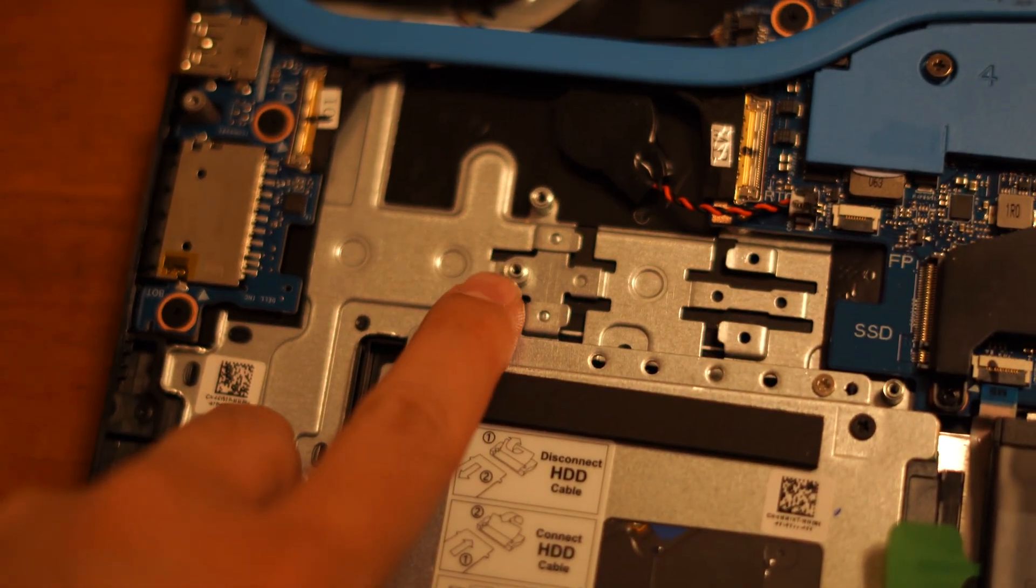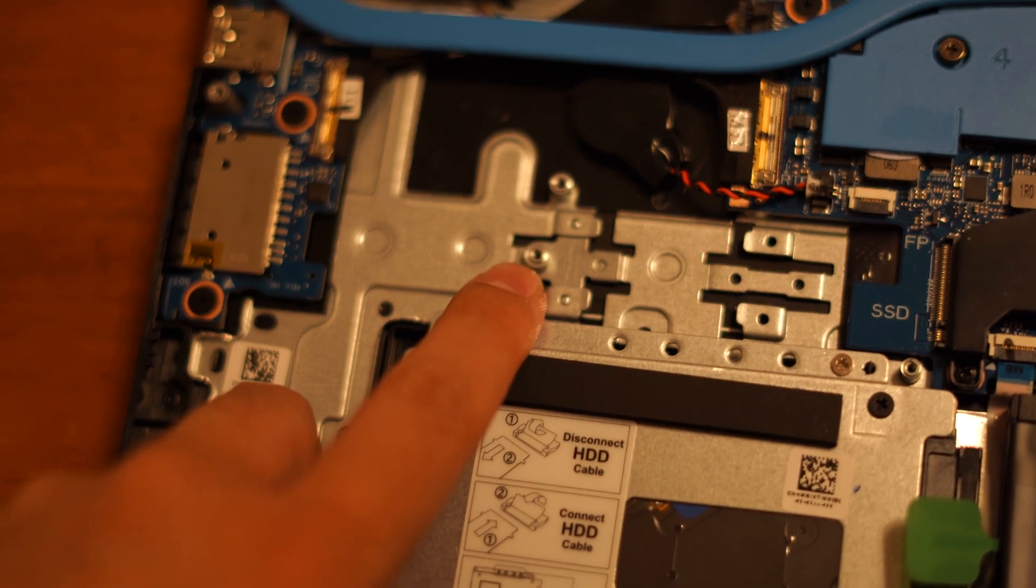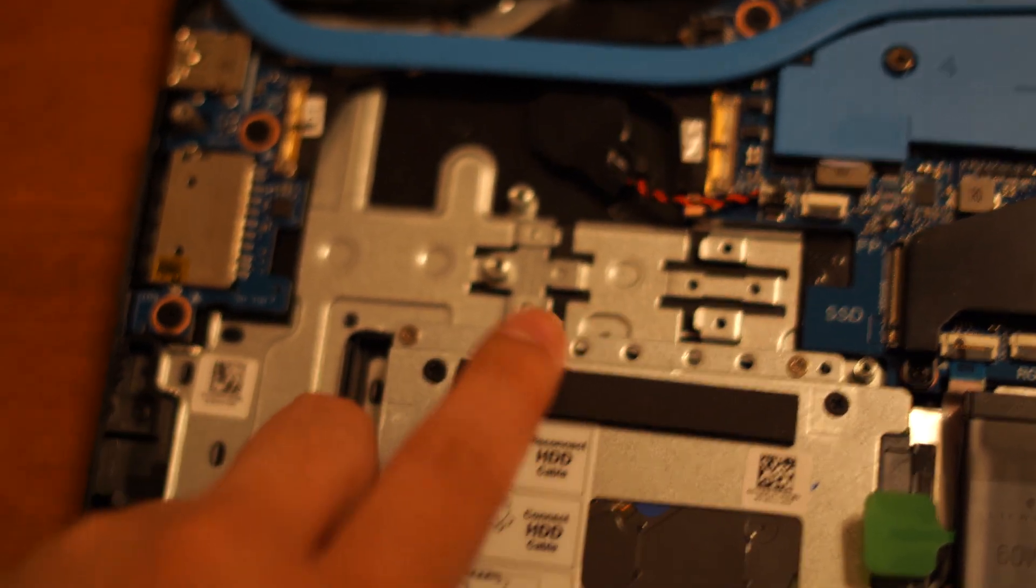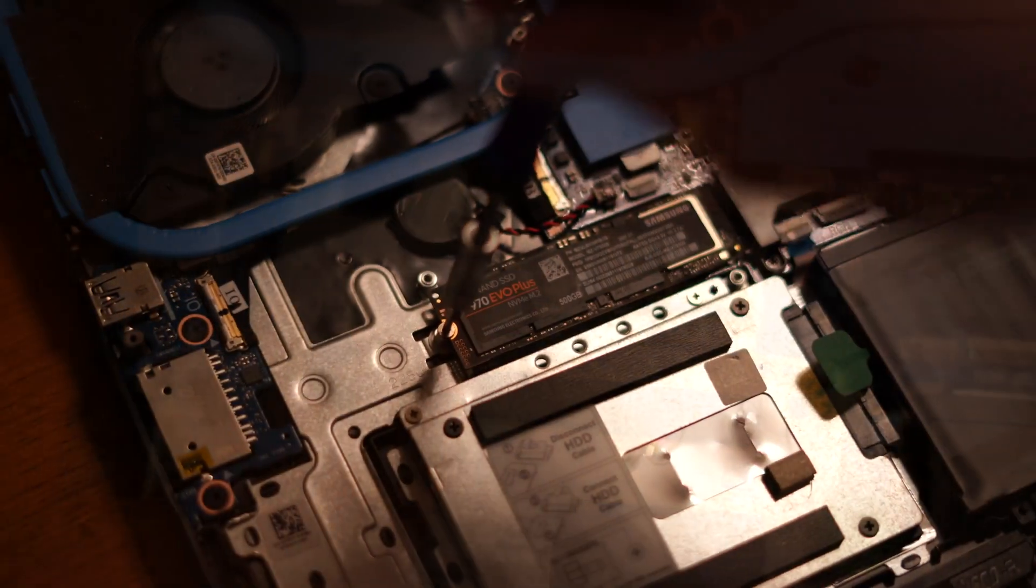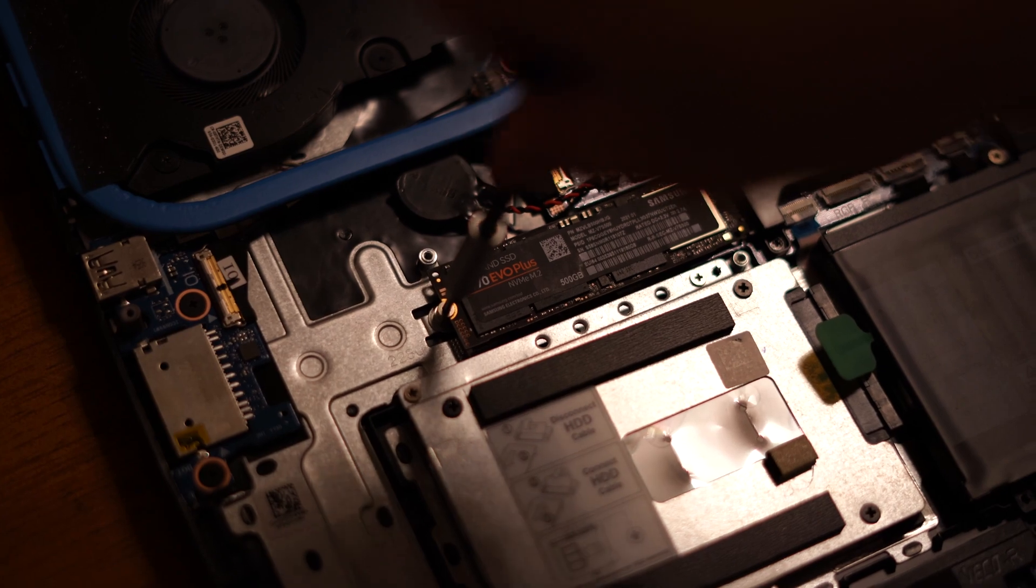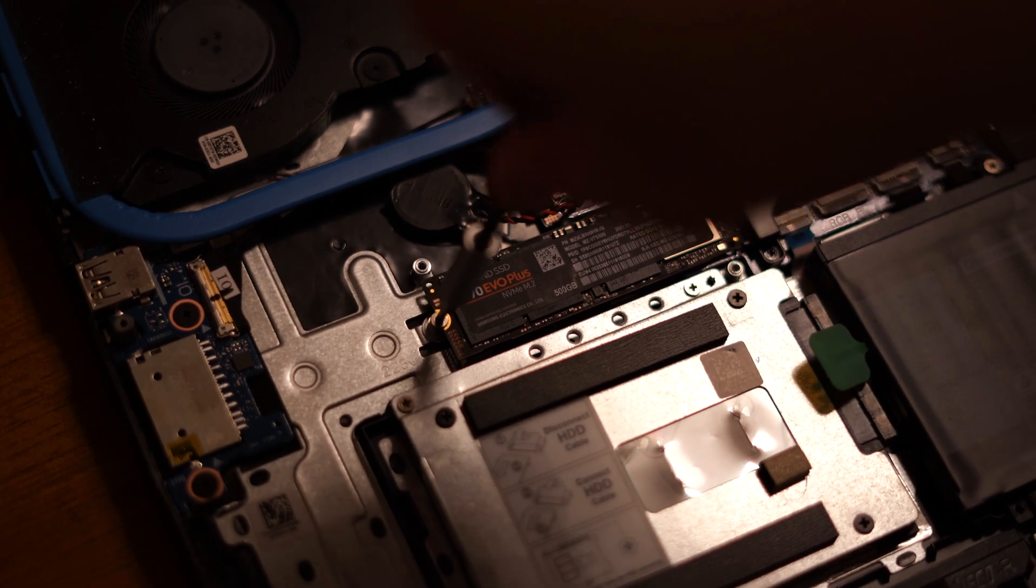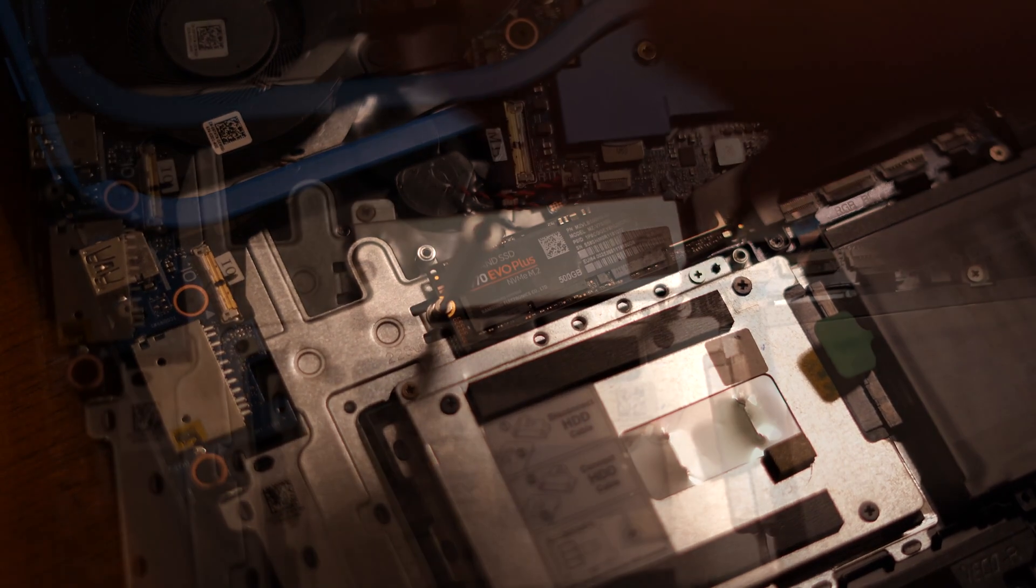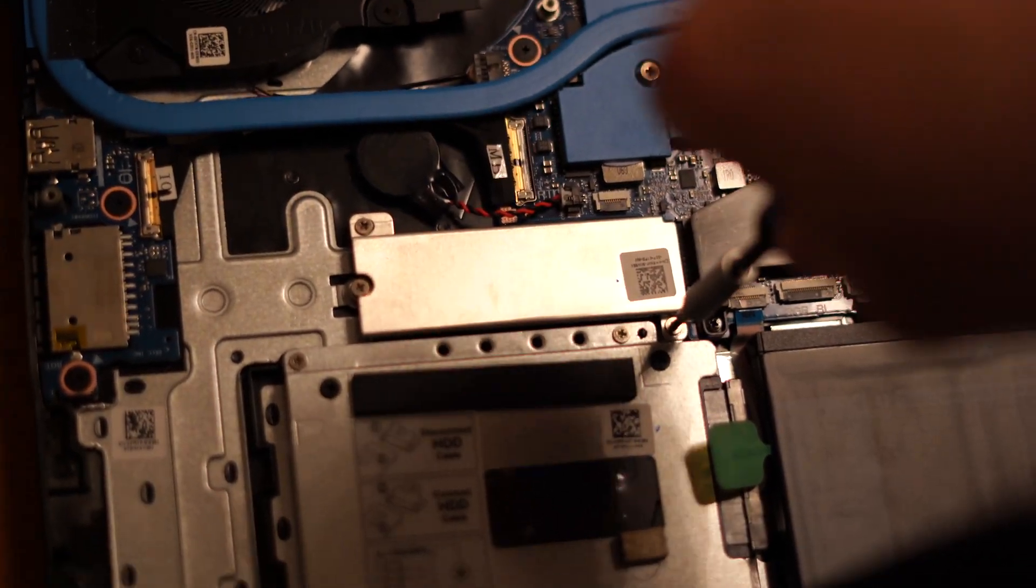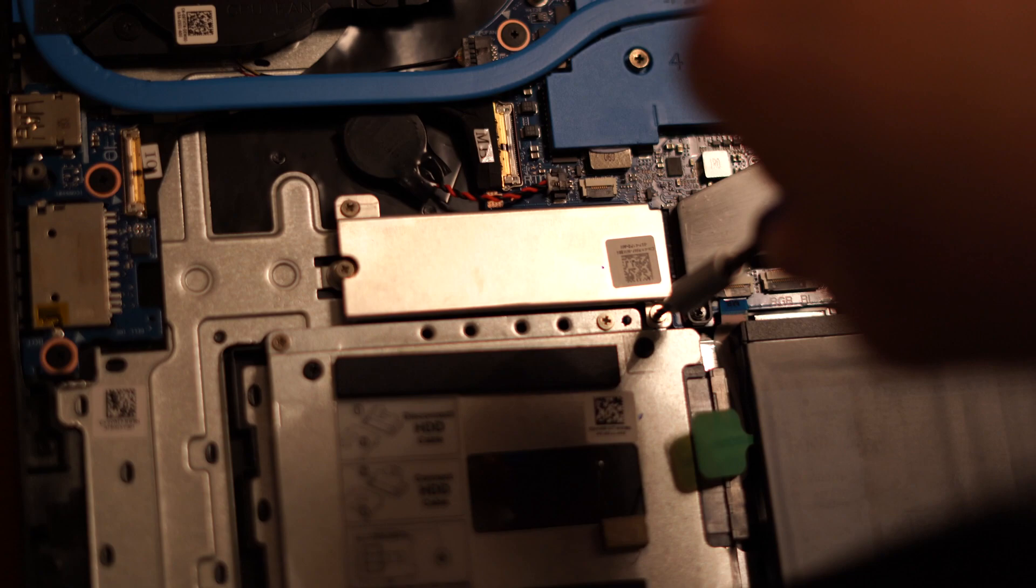Now we are able to install a bigger M.2 NVMe SSD here. Connect your SSD and put the screw back in its place. Close the metal shield and put those two screws back.